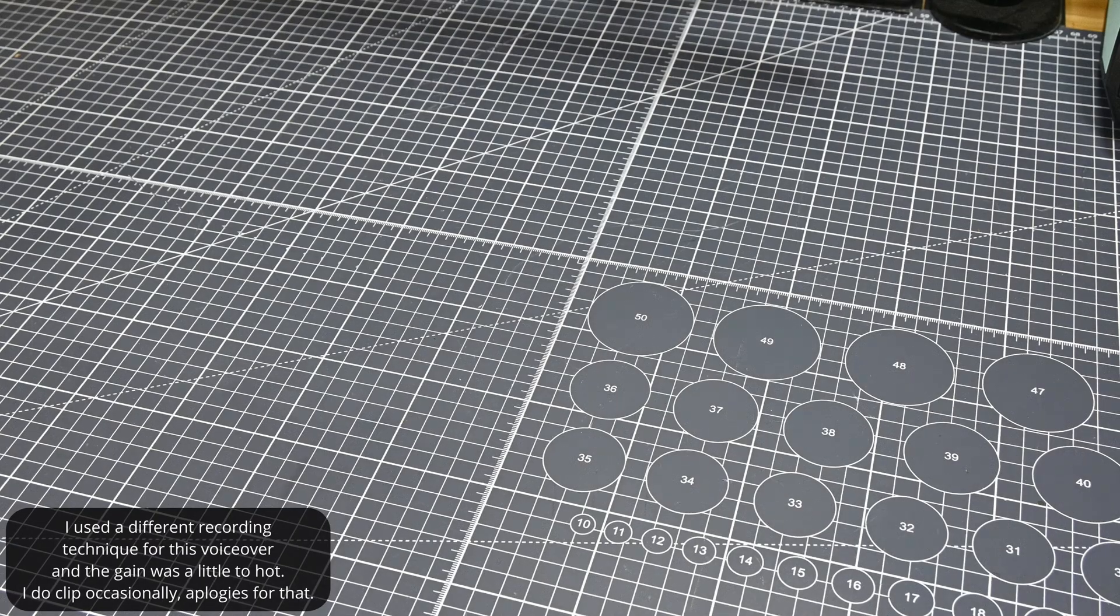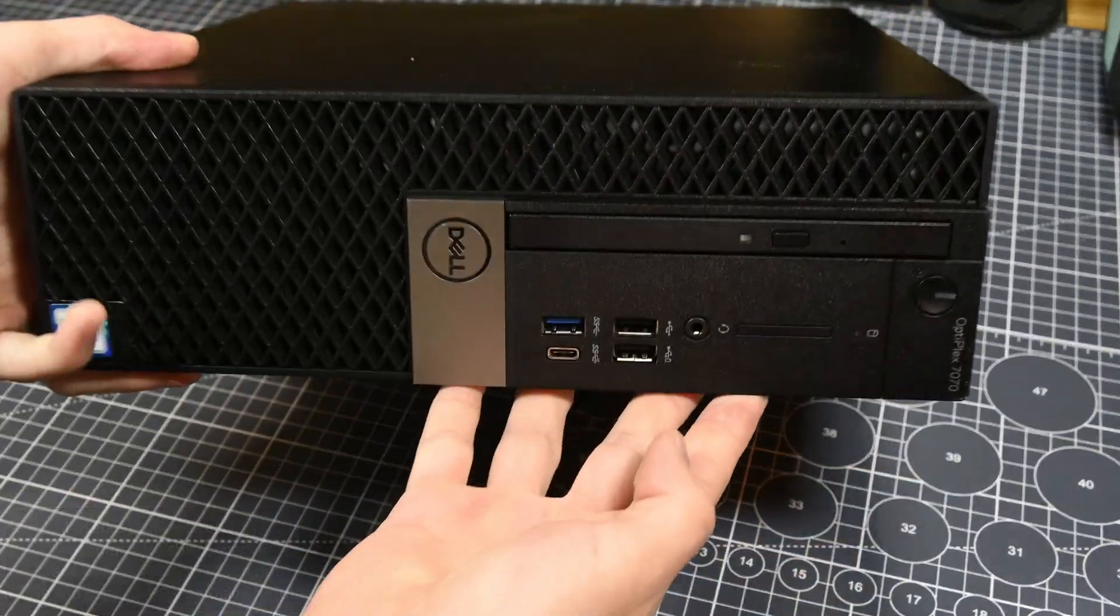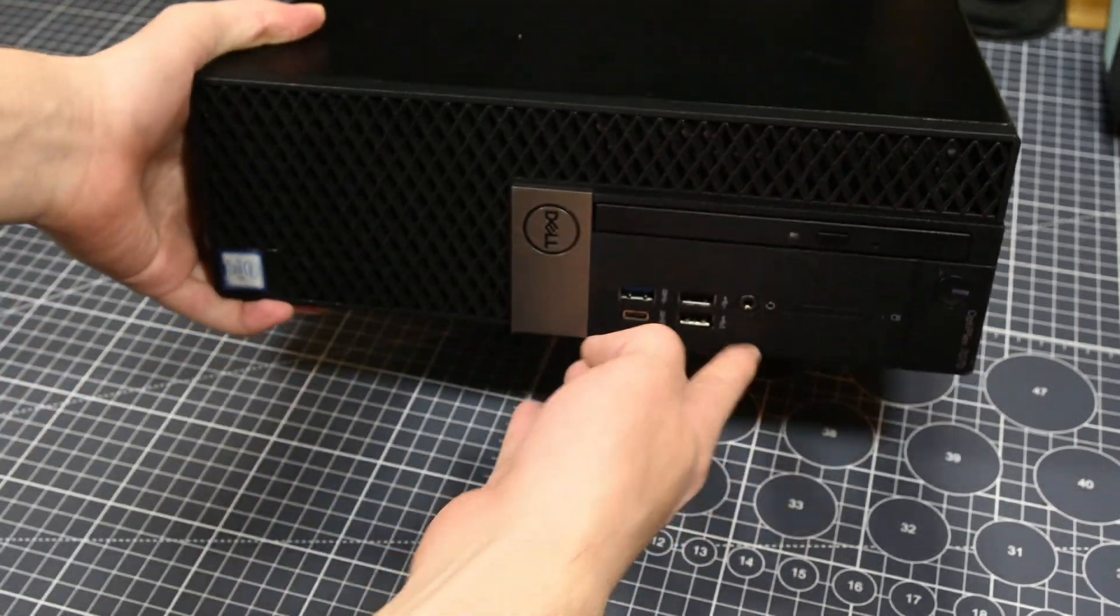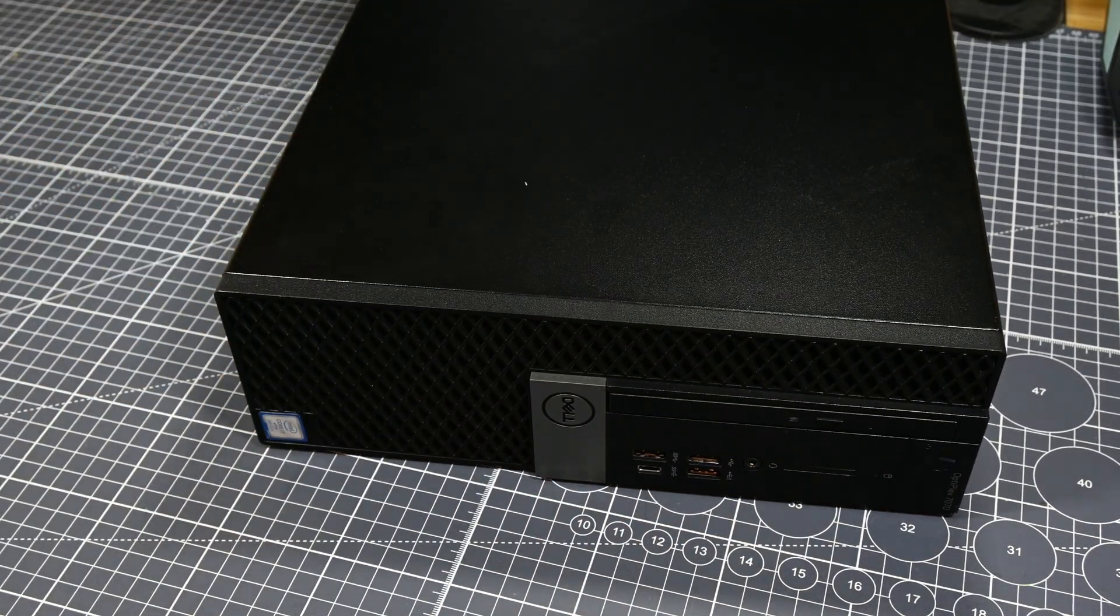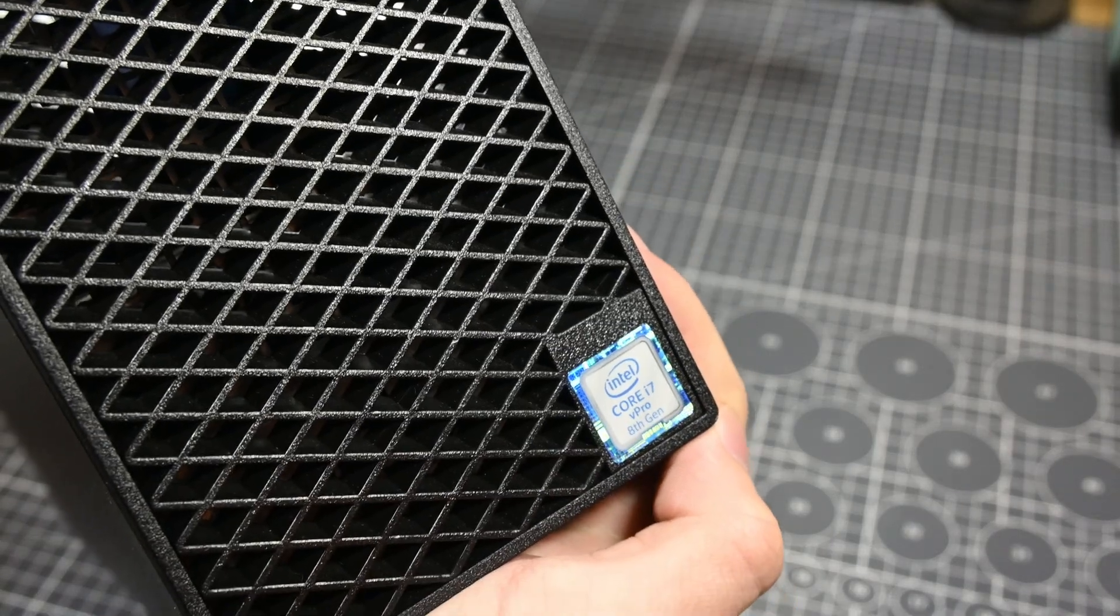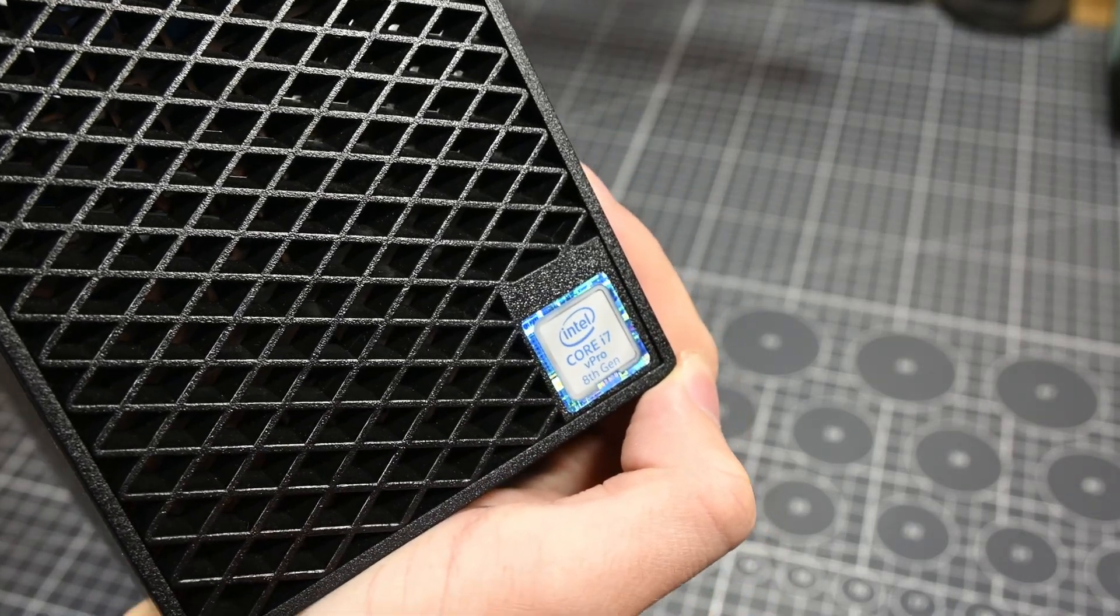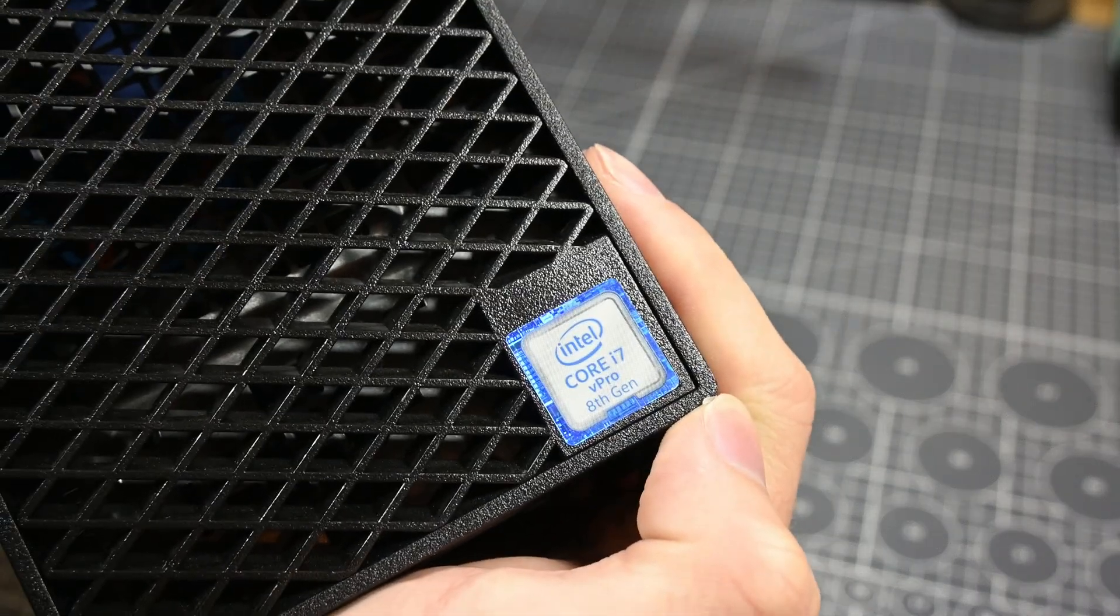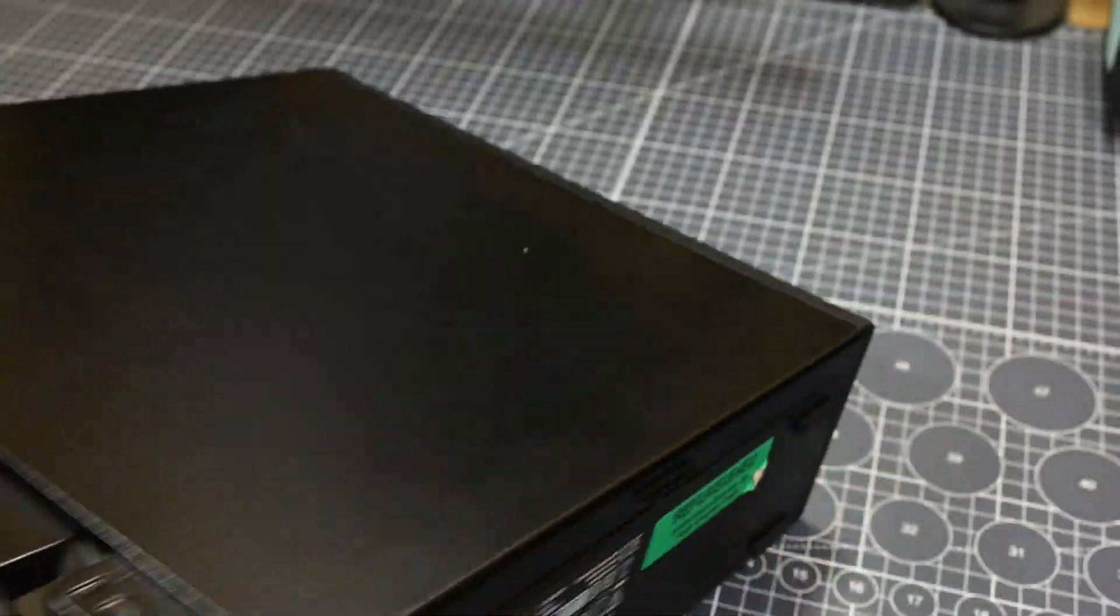Hello there, and welcome back to another video. In today's video, we're going to be checking out this Optiplex 7070 small form factor computer that I bought on eBay under the for parts or not working section. This computer should have a Core i7-8700 in it, as well as 32GB of DDR4 RAM, and hopefully it will be pretty easy to get back up and running, because it's a pretty nice computer that I got for a decent price.